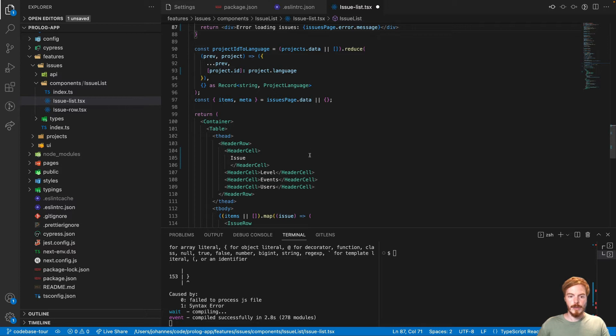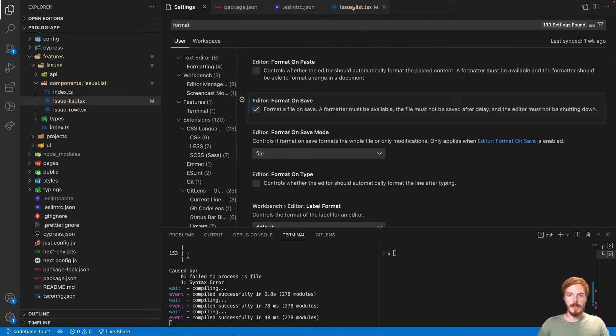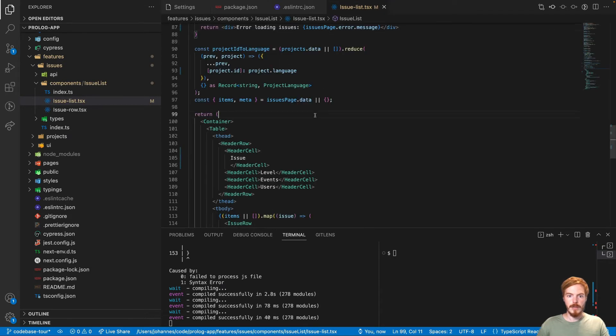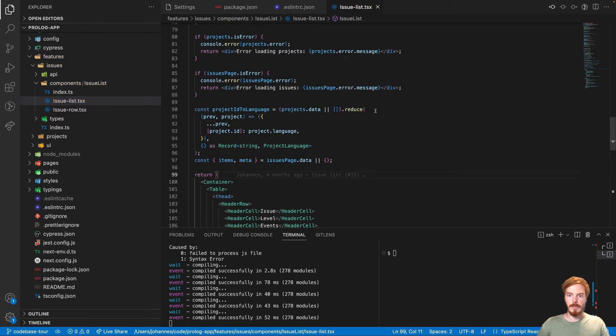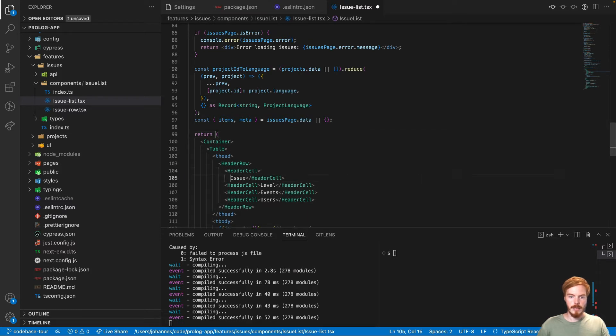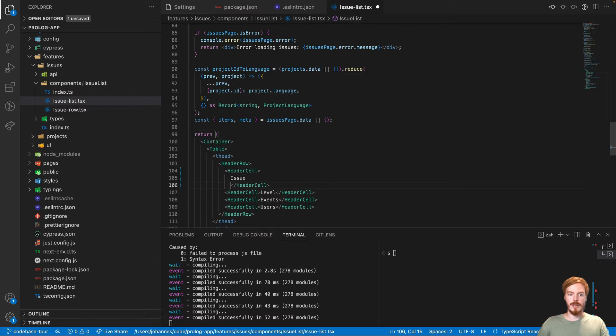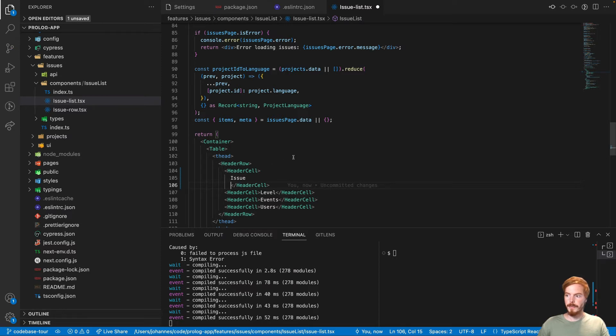Now Prettier will fix this automatically. It's great if you combine your editor's format on save setting with Prettier. So now I hit save and bam, you can see that the code is consistent. This is especially important for beginners. Like when I see code like this, my eyes actually hurt. But I can see that in a lot of junior developers code repositories that indentation and things like this isn't consistent.